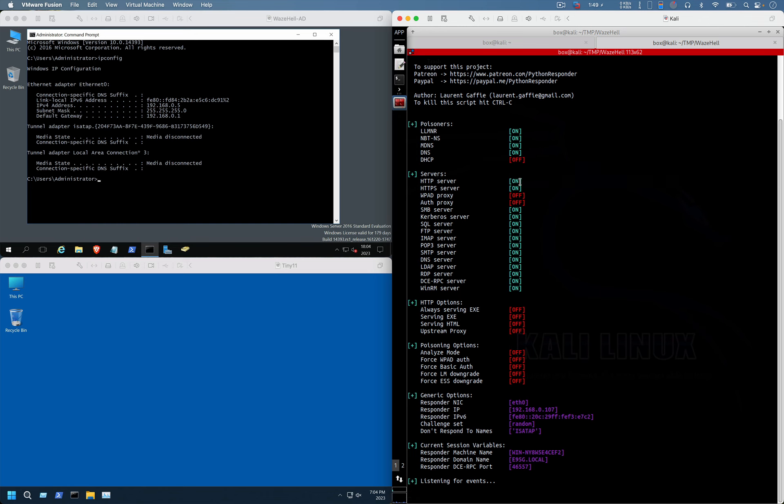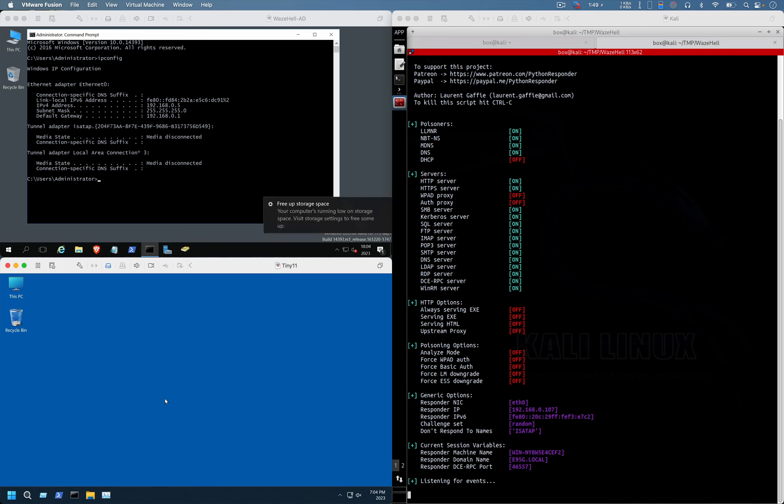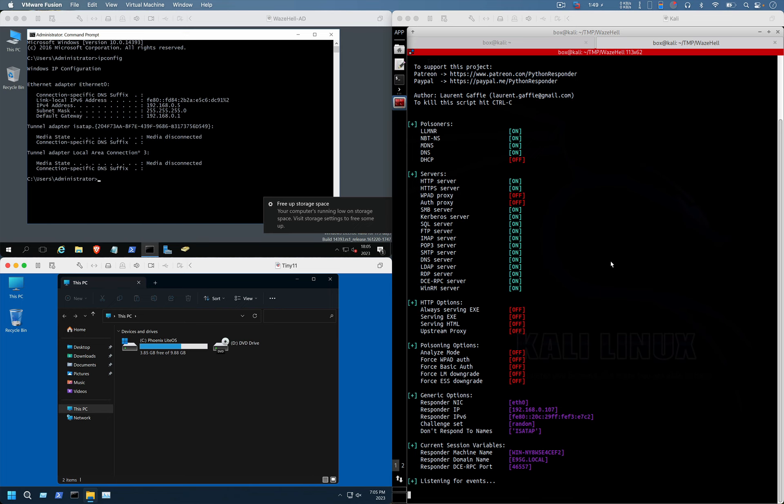Now let's suppose that a user in a domain-joined network is going to access resources which are not present in the network, or else mistakenly he entered some resource name which is somewhat relatable to the domain controller but is not exactly the same. Basically it has some sort of mistake while accessing the resources.